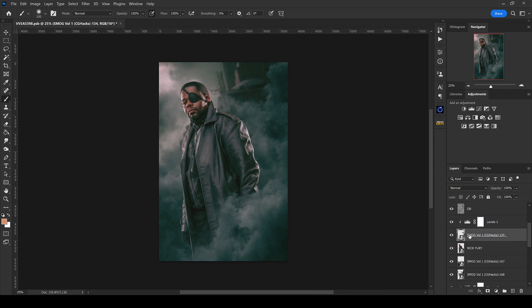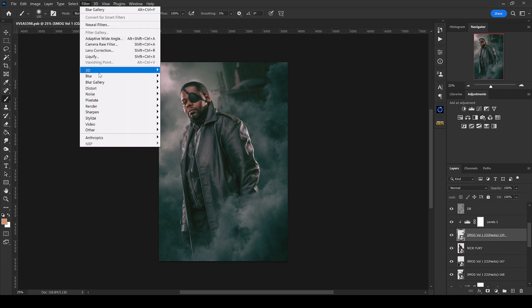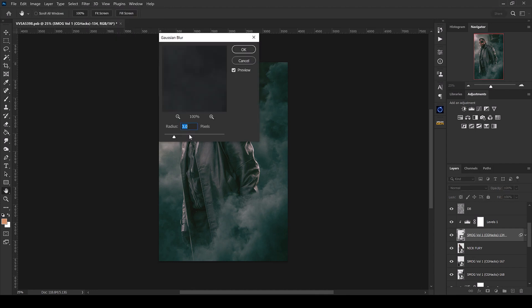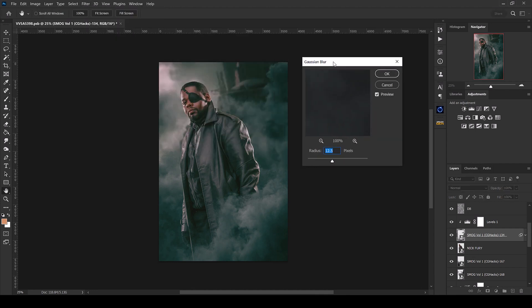Now if you really want to get crazy and you want to make it seem like this smog in the foreground is a little bit closer, you can always go up to Filter, Blur, Gaussian Blur, and maybe add a little bit more blur to it to seem like it's getting a little bit more depth of field.